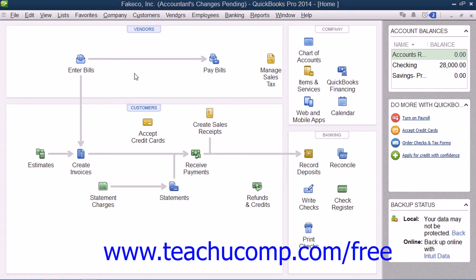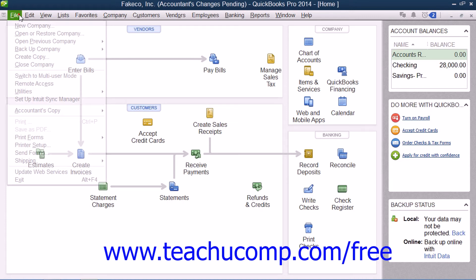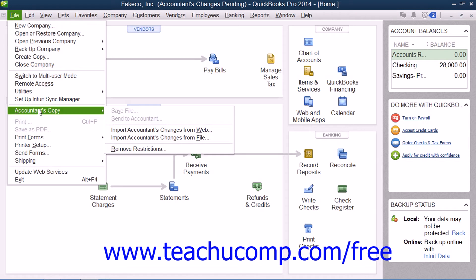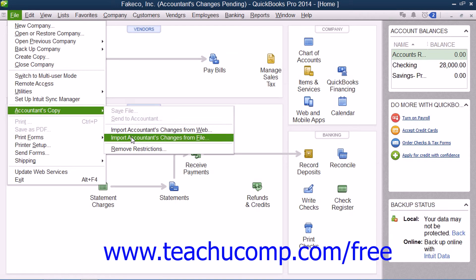If your accountant sends you a file, insert the copy of the changes that your accountant gave to you on the removable media, for example a flash drive. Then open your company file and select File from the menu bar, roll down to Accountant's Copy, and choose Import Accountant's Changes from Files.